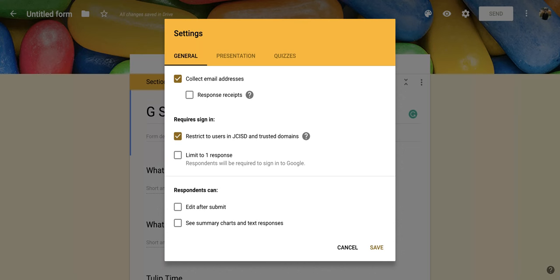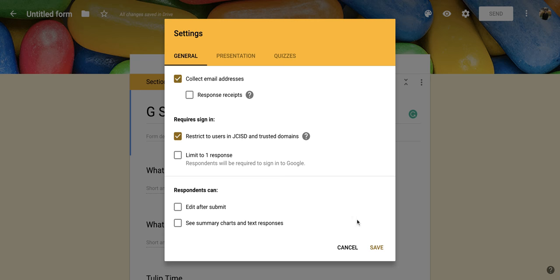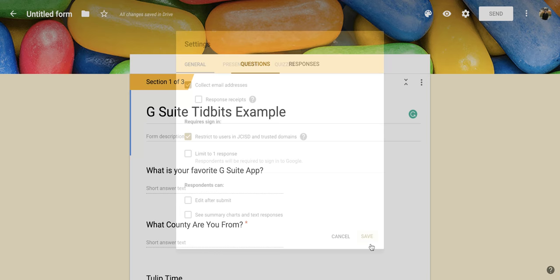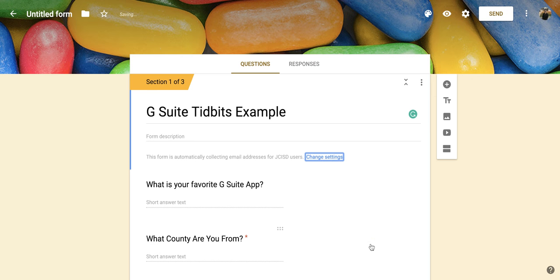So if you want to send them an email that shows those responses, you can click on this. If not, just leave it blank. So now that I have this collect email addresses checked, I'm going to come down here and click save and then you're going to notice this new spot right here.